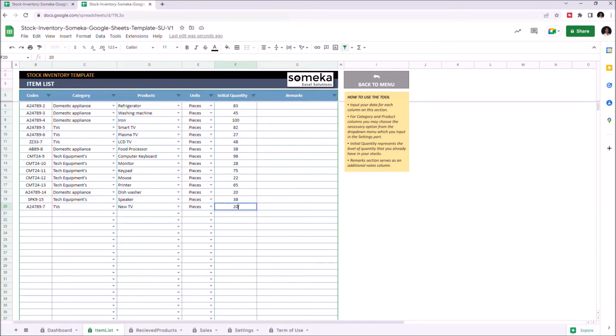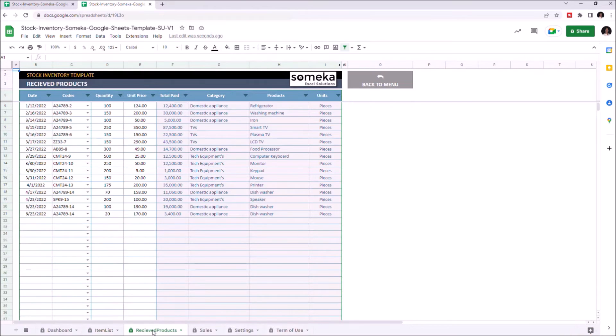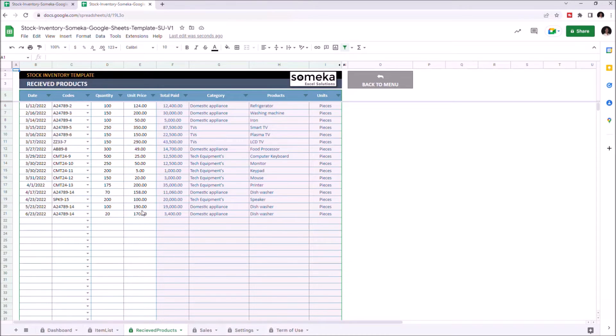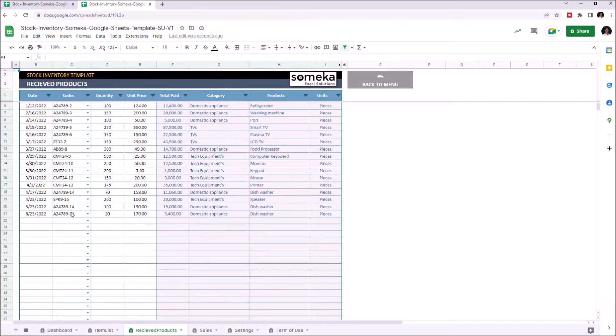Now we can continue with Received Products. Here you can enter date, product codes, received quantity, and purchase price. Once you choose the product code from the drop-down menu, the information for category, product, and unit will appear automatically.